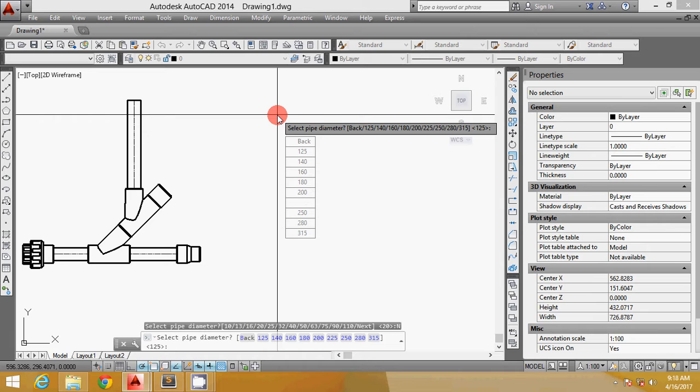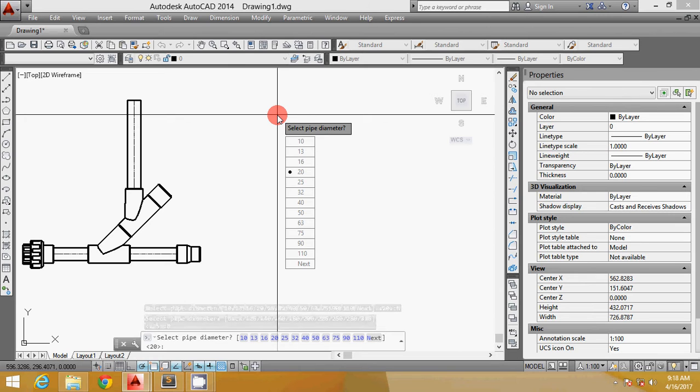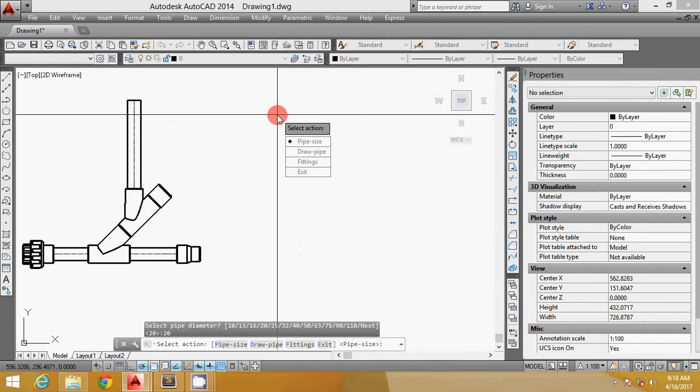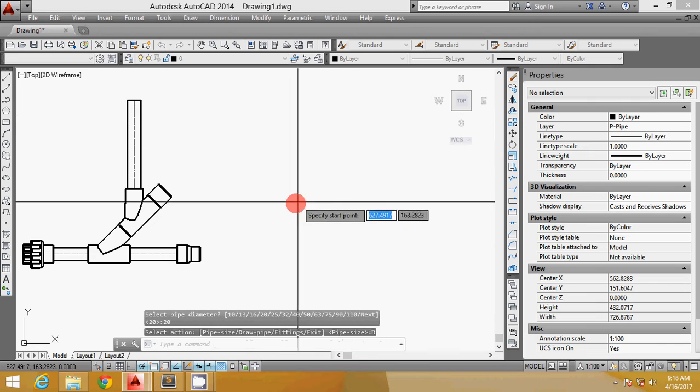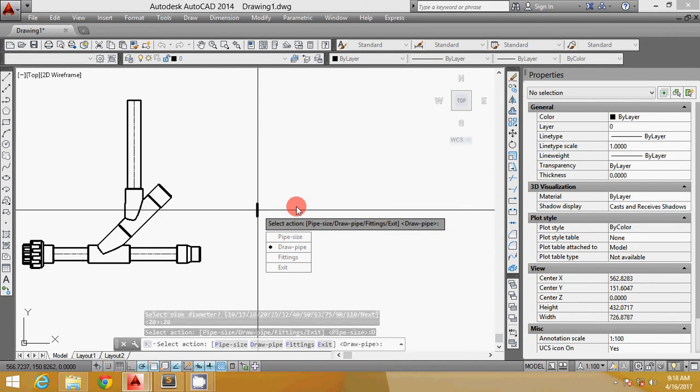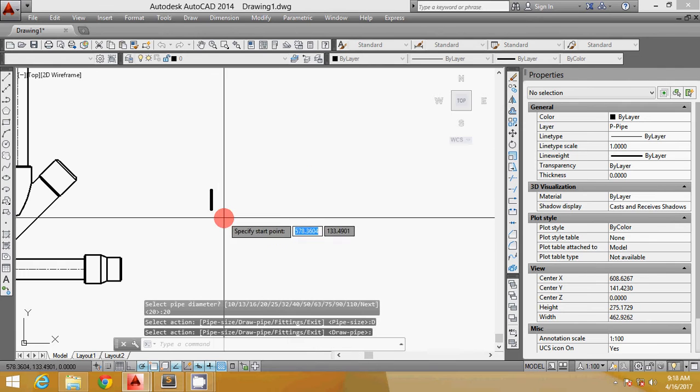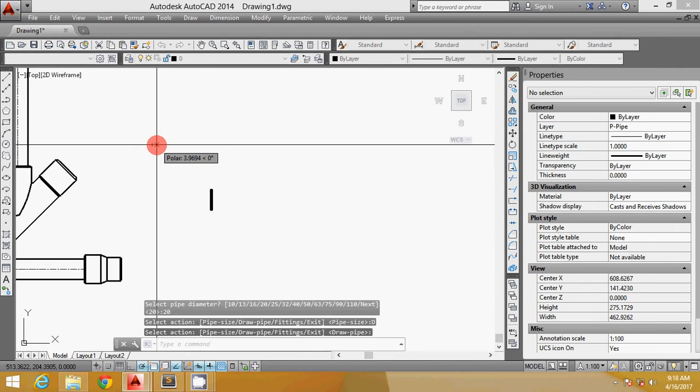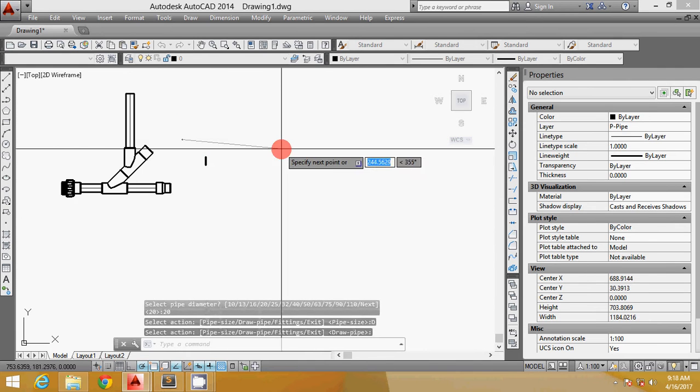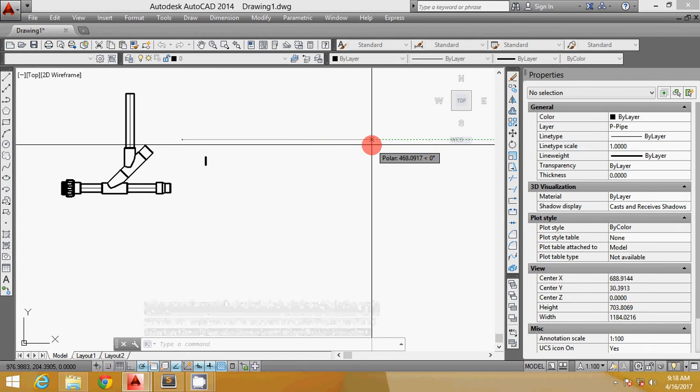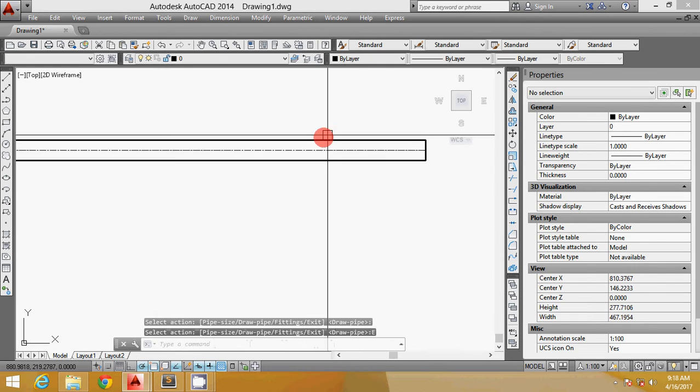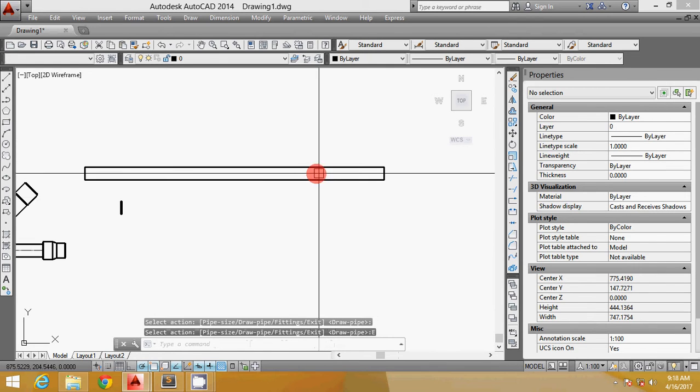This one shows pipe sizes from 10 to 315. For now I will only have a 20mm. Now we can draw. It's very small, so you can drag this out wherever you want. This is your pipe.